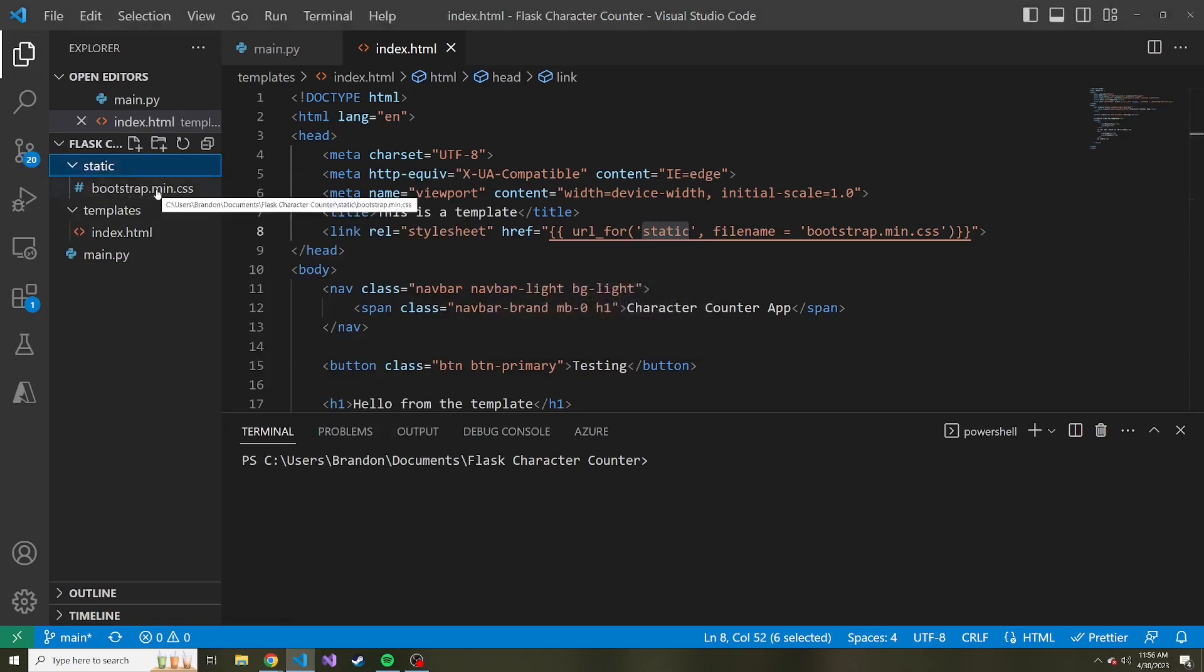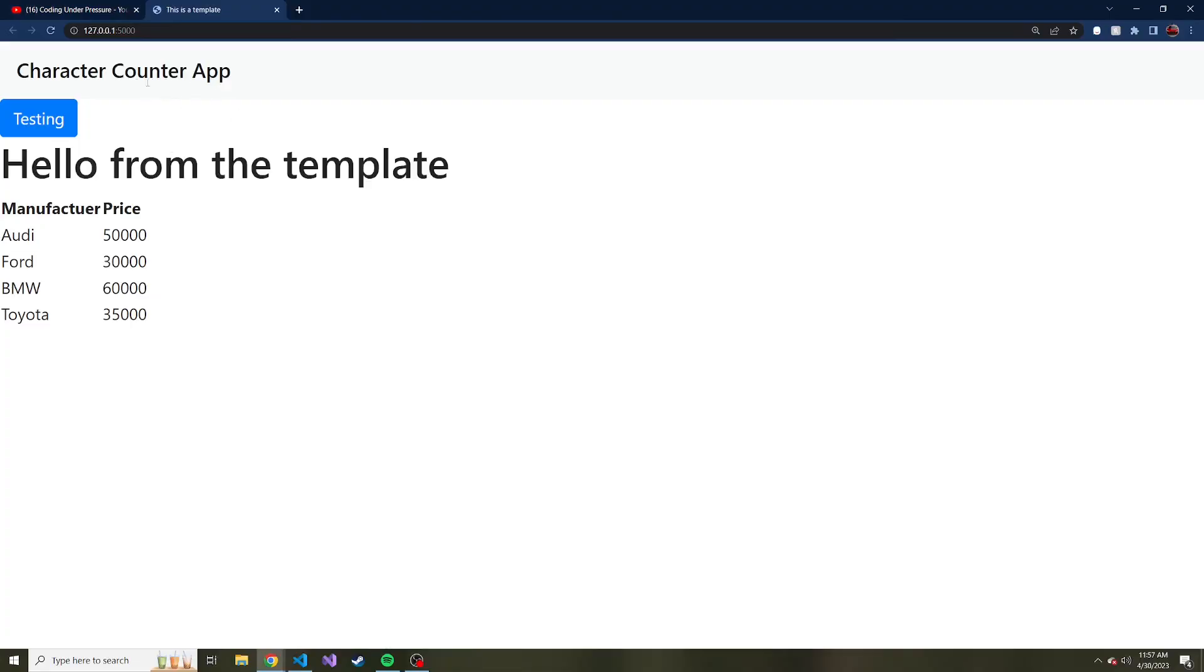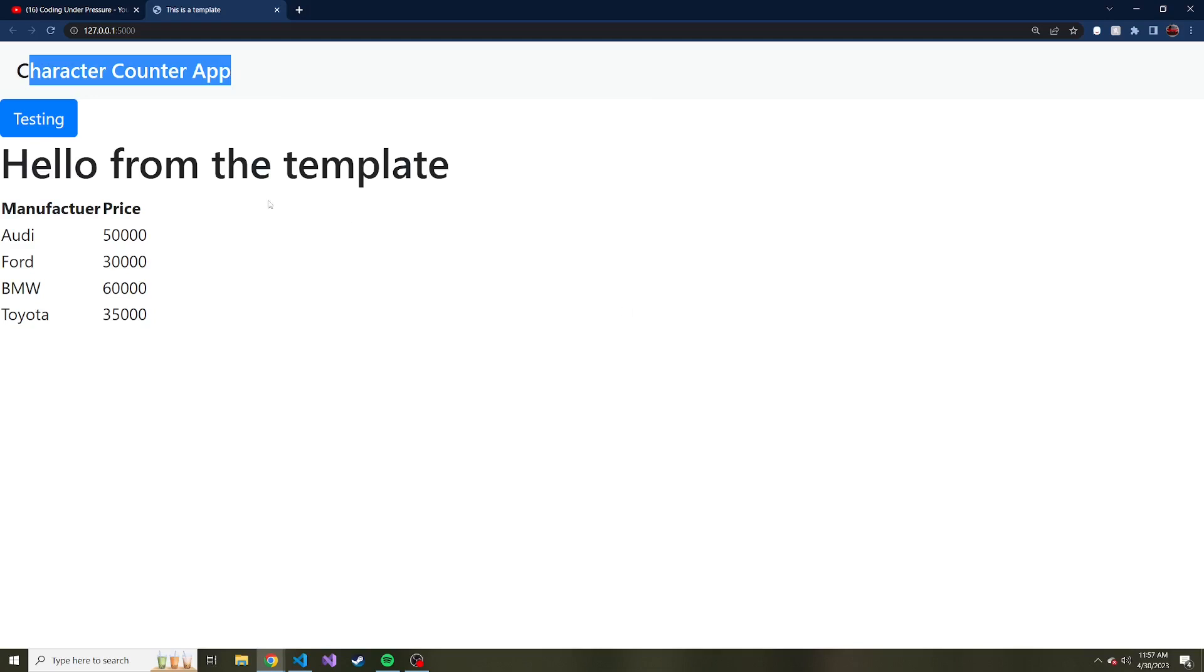If we remember from last time, we added a navbar to the top of our index.html page. The question is: what if we want to use the same navbar but have different content down here depending on where the user goes to or where the user routes to?